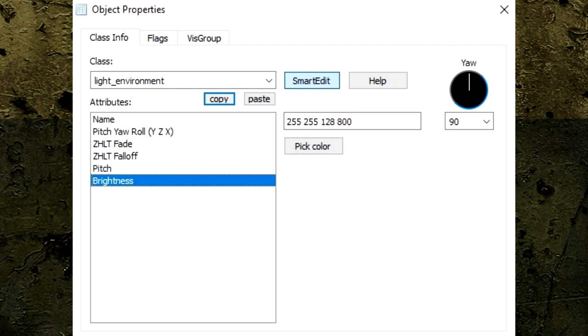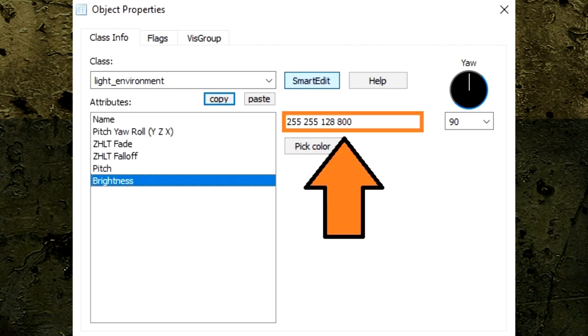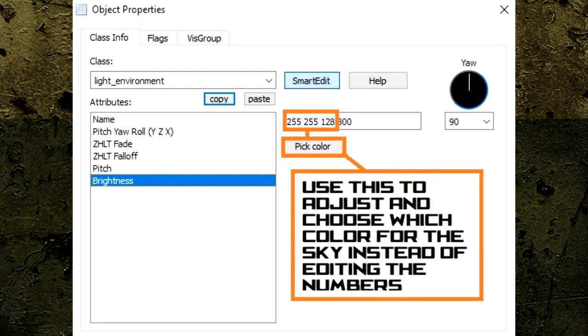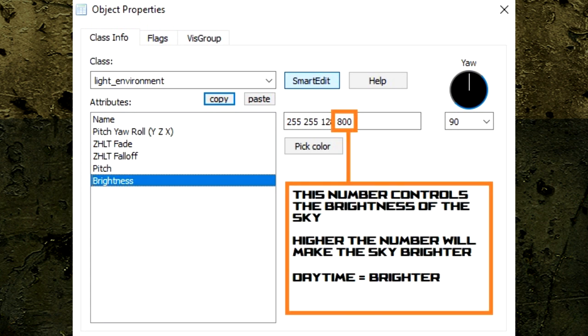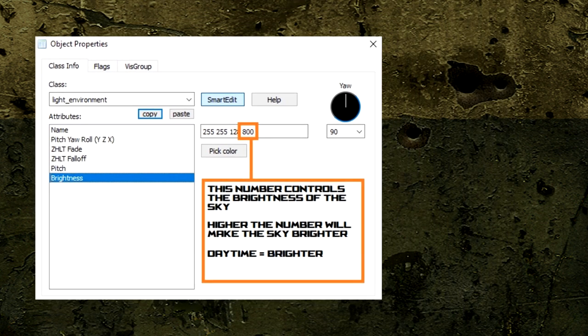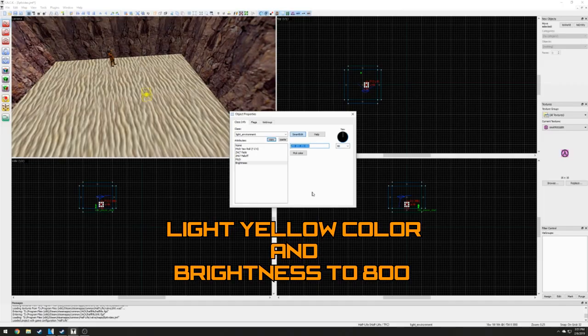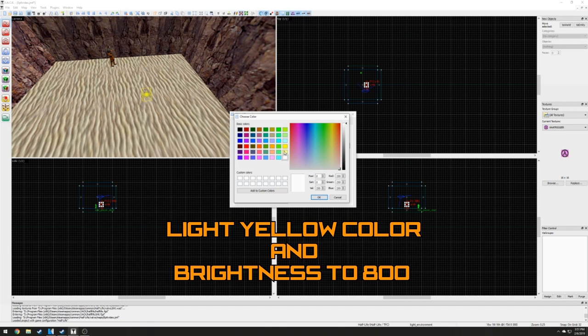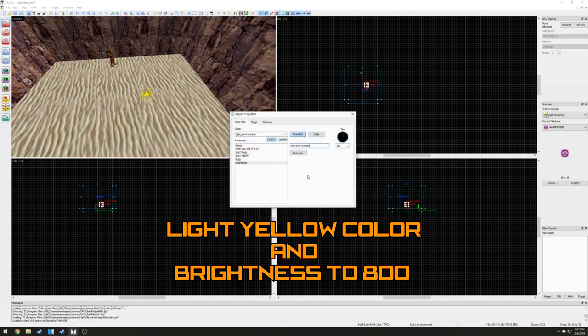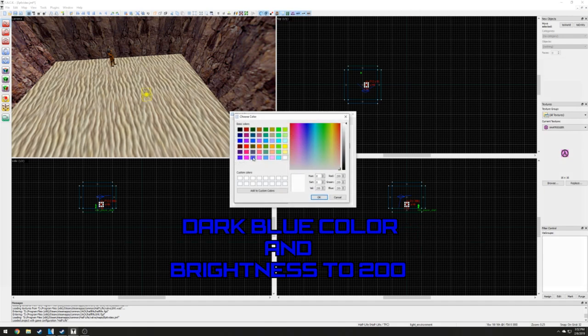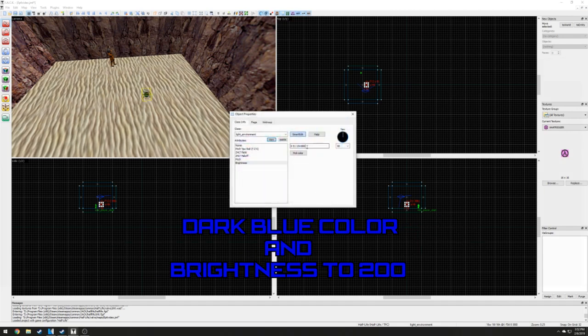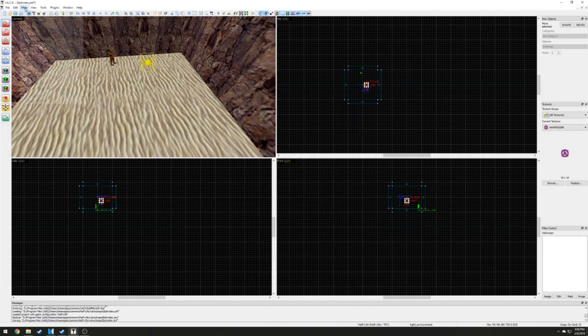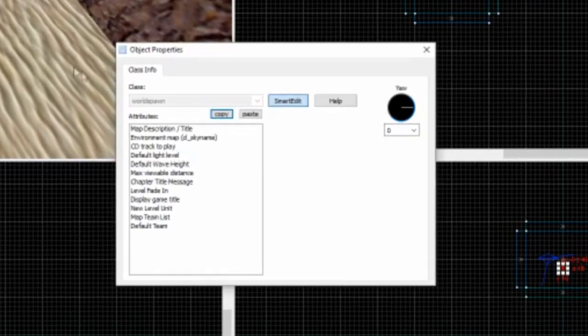The Brightness setting has four sets of numbers. The first three sets are for color, which we can use the Pick Color option to adjust the color of the light, and the last set is for the brightness. Since I chose the desert 3D sky, which looks to be in the daytime, I'm going to set the color of light to light yellow and our brightness to 800. If we wanted to create a nighttime level, all we would need to do is change its color to the darker blue and lower its brightness to around 200. We'd also probably want to change our 3D sky to a nighttime sky.